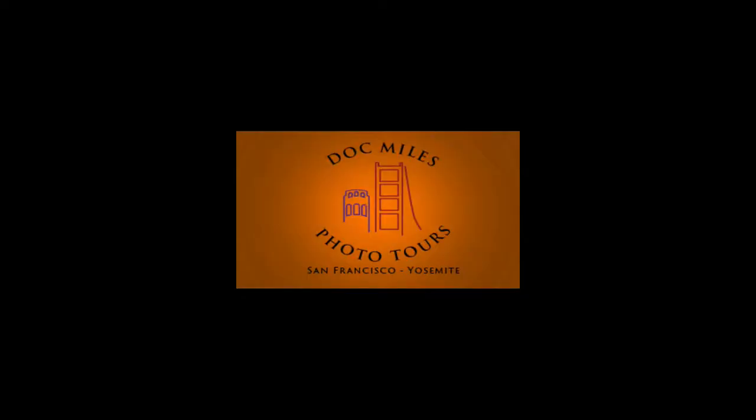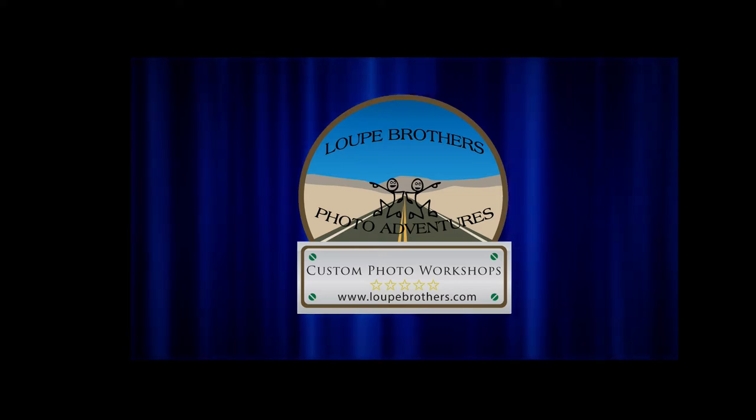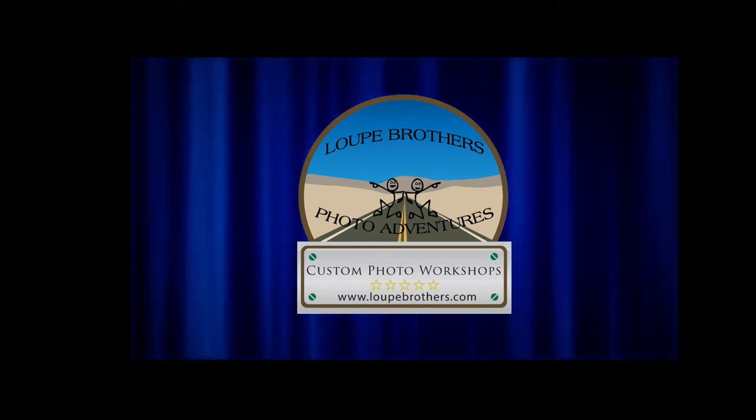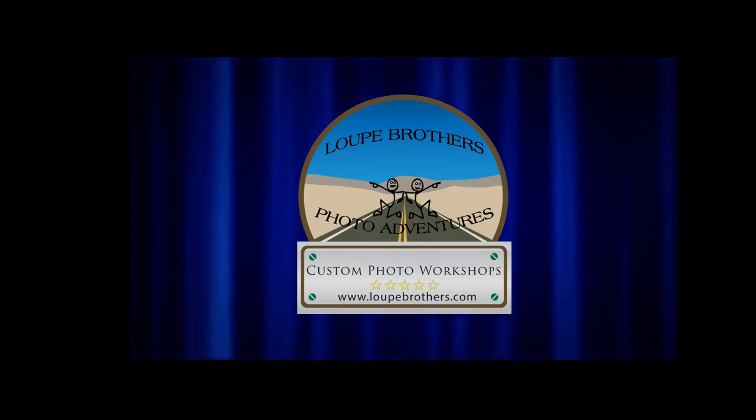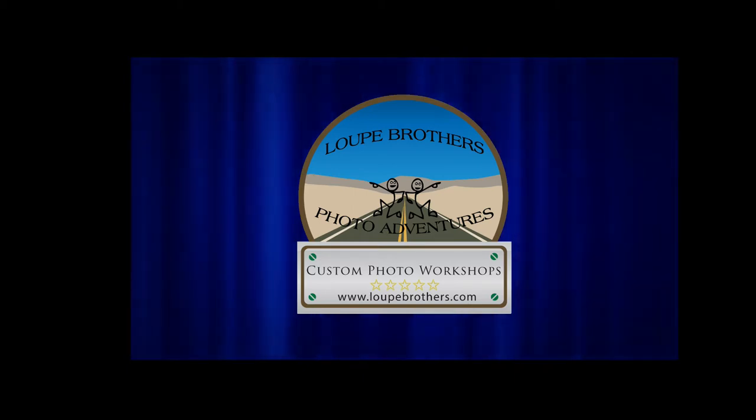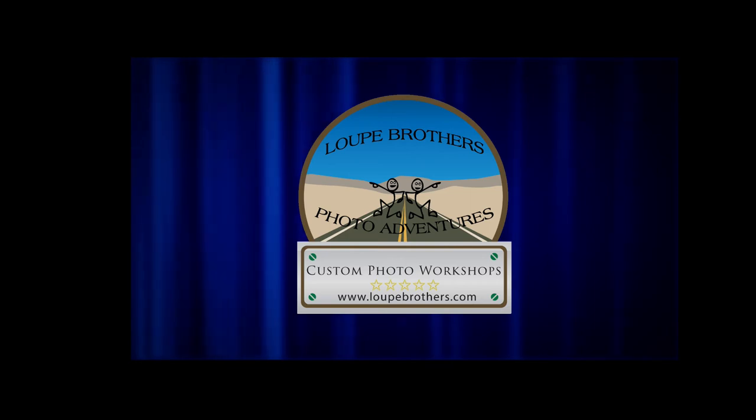Thanks for watching, and don't forget, if you're in the San Francisco area, I have Doc Miles Photo Tours, Yosemite in San Francisco, and also the Loop Brothers Photo Adventures Workshops. We're doing a workshop in the Eastern Sierras, October 9 through 14. That's one of our premier workshops, and one in Bryce Canyon and Grand Staircase Escalante, the first part of November. So, check out our website, www.docmiles.com, and www.loopbrothers.com, and thanks for watching.